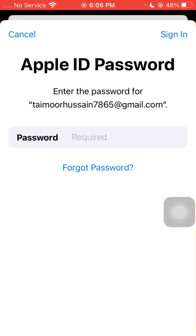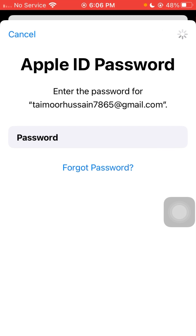Wait a moment for it to load. From here you need to enter your Apple ID password. Enter your Apple ID password and then tap the 'Sign In' option in the top right corner. After that, wait a moment for it to load again.